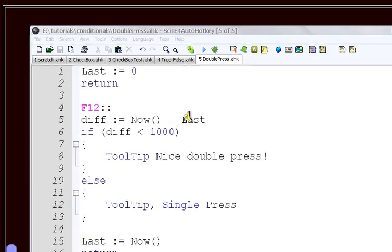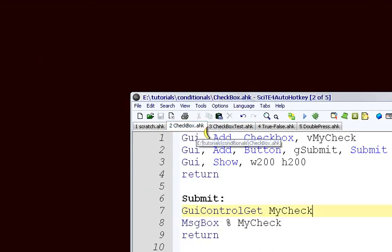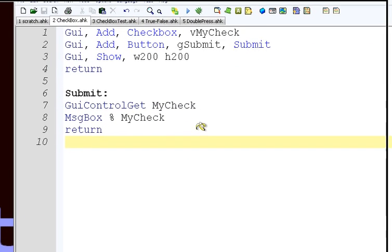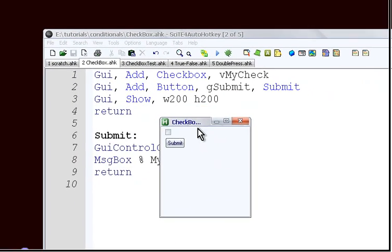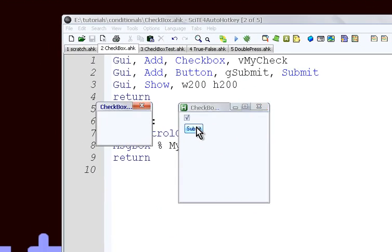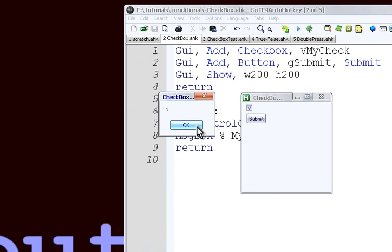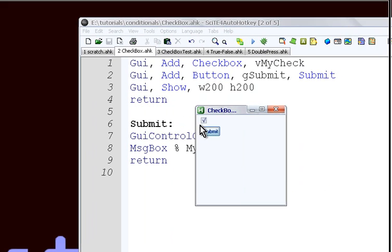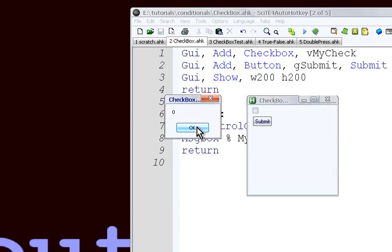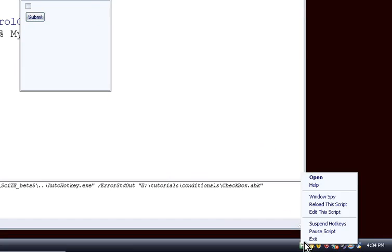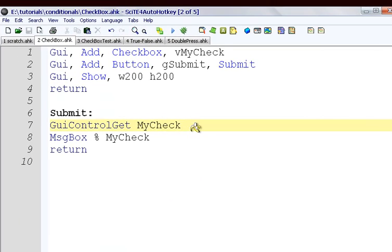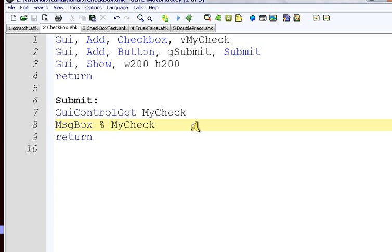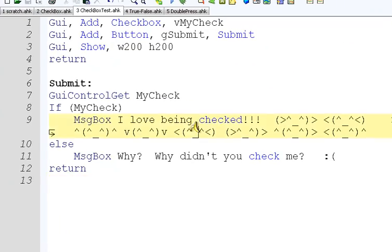Another thing we can use them for is we can go to this script I have here, and we're making a checkbox. So we're going to run this, and you see we have our checkbox right here. We're going to check this and hit submit. And it gives us a one. That one, as you remember from our true-false thing, it's true. One is true. If we uncheck this and check it again, we have zero.